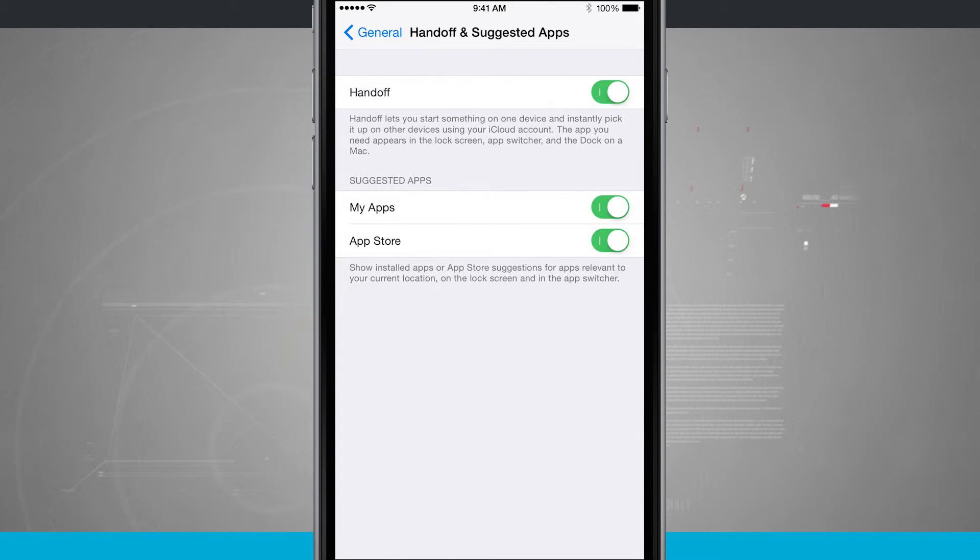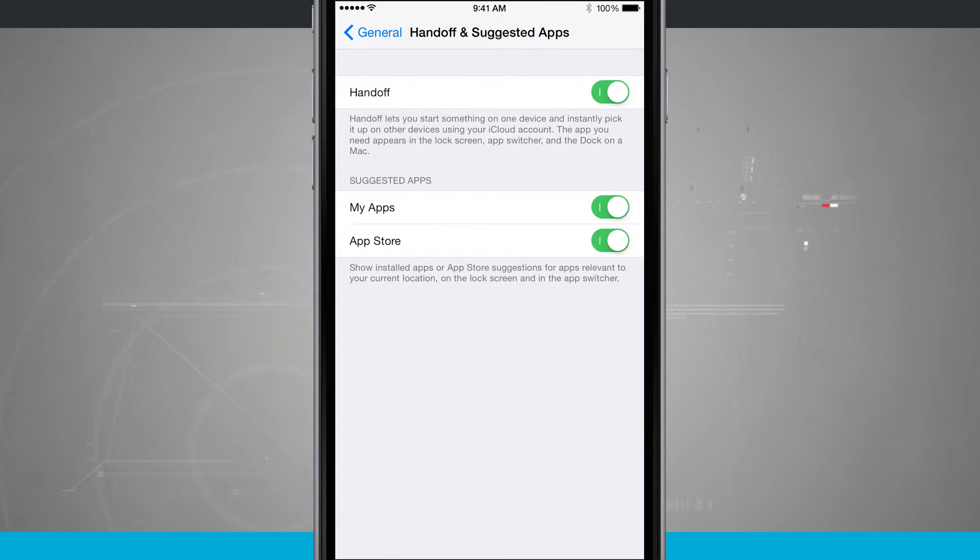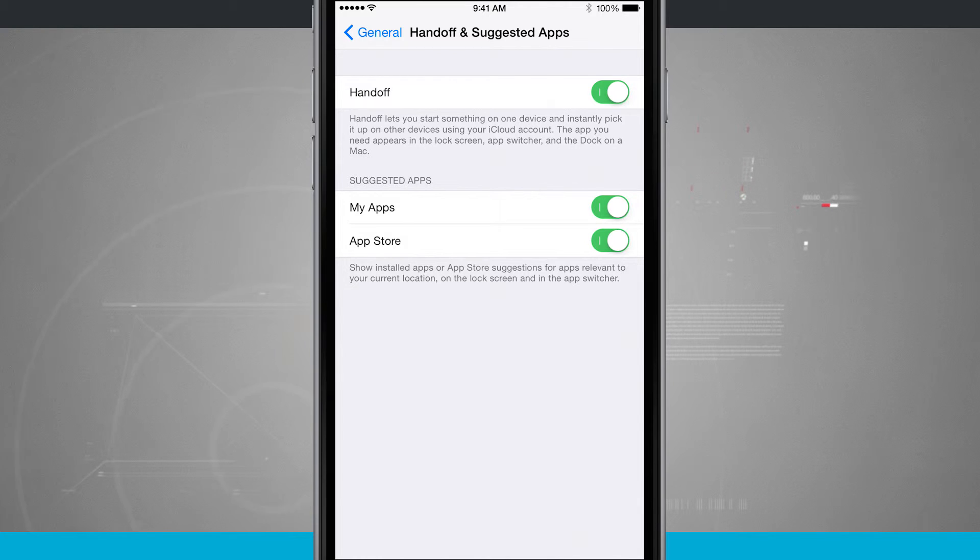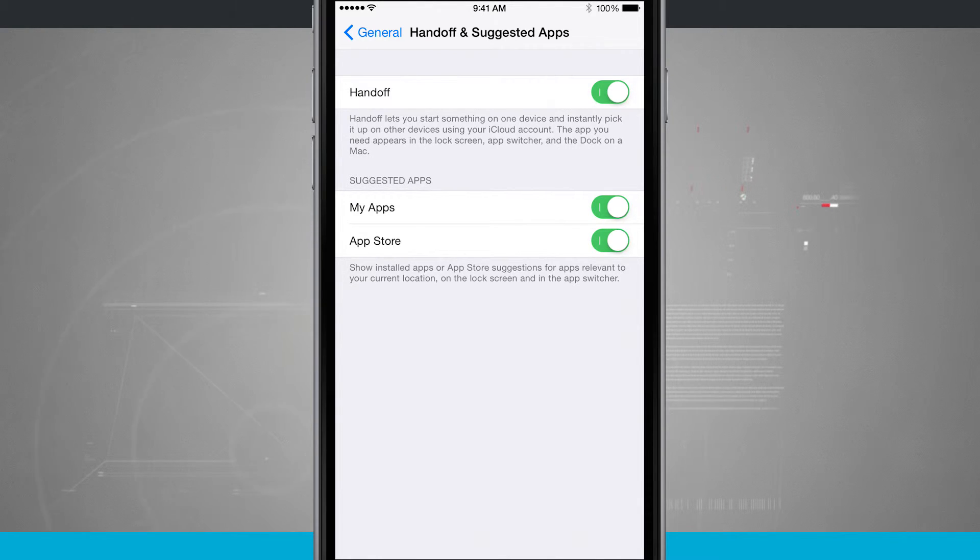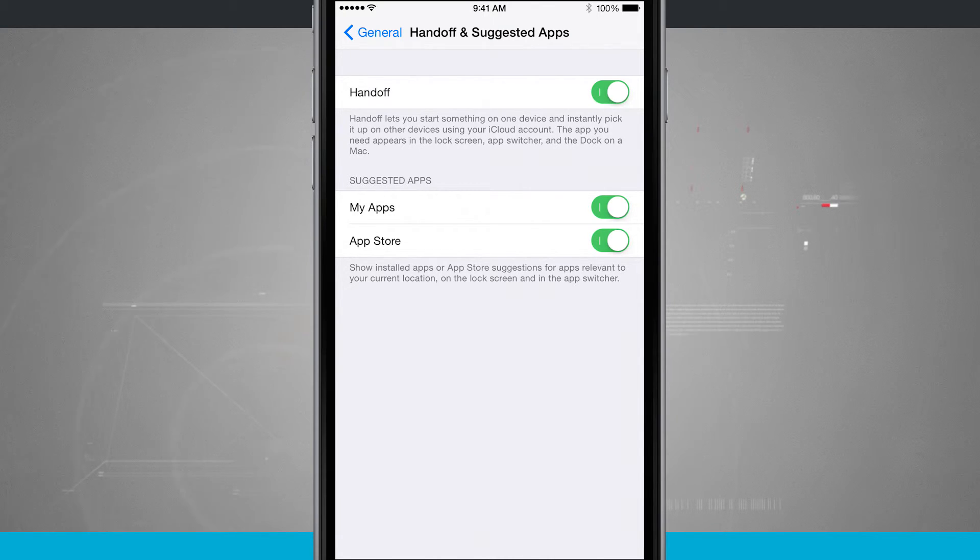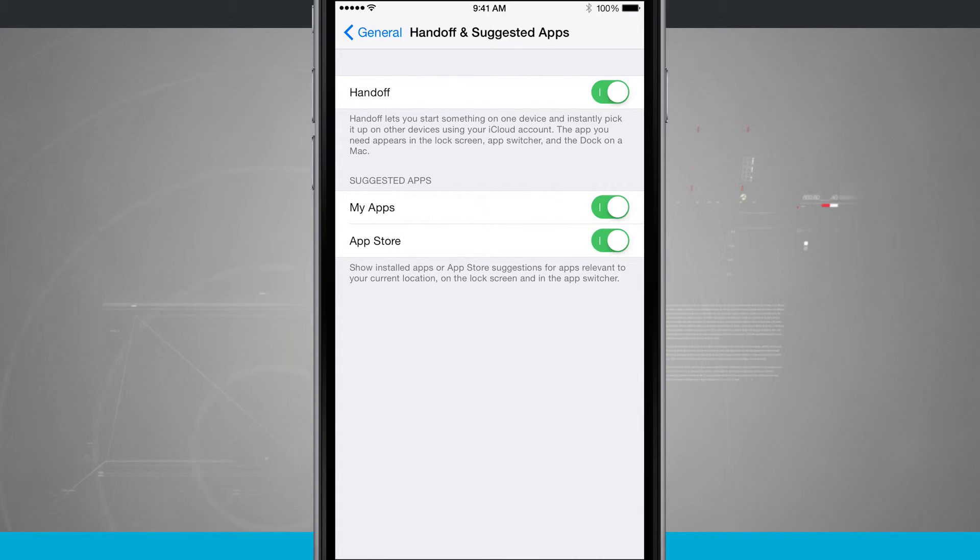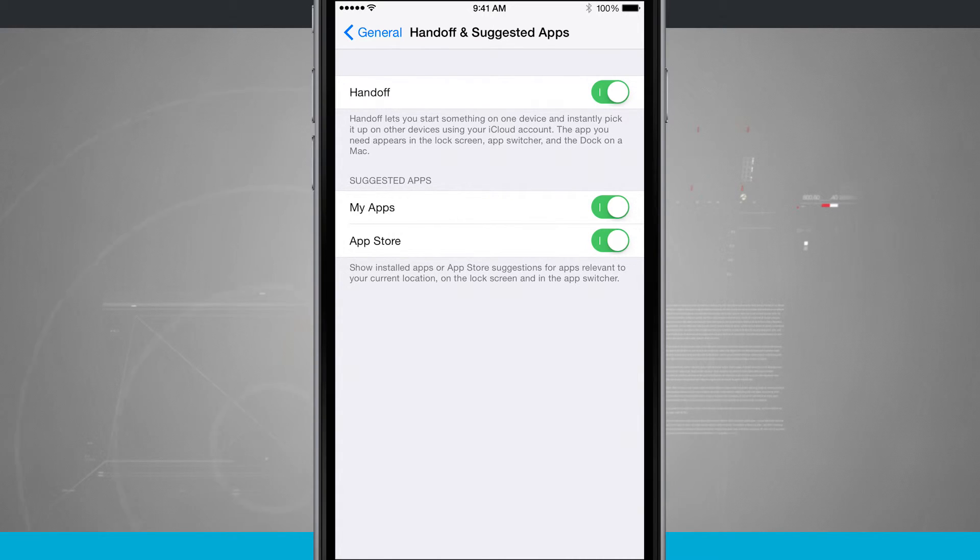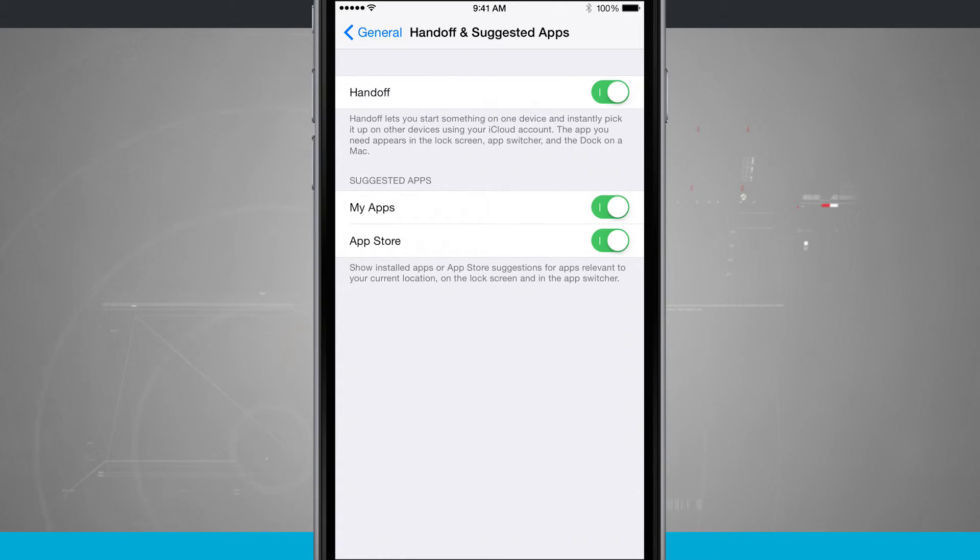For example, Starbucks is a prime example of this. You can be on your way to Starbucks or you're actually in a Starbucks and the icon could show up in your lock screen and app switcher. So that way, while you're waiting in line to pay for your Starbucks, you could open up the app and have it ready to go by the time you get up to the line without having to search for it on your device.